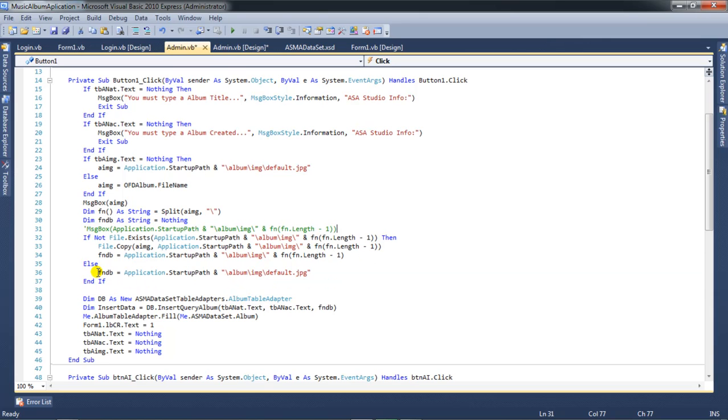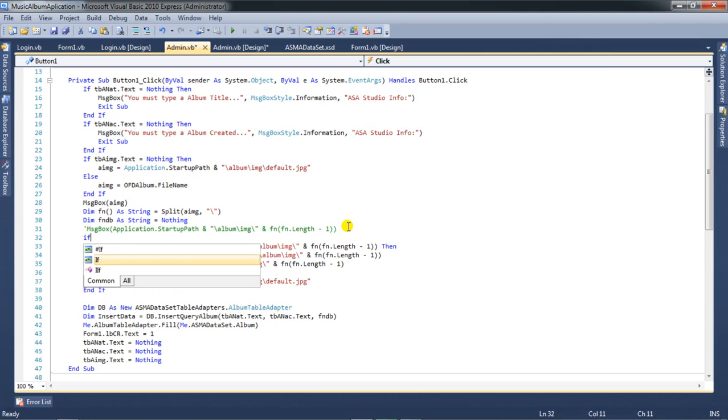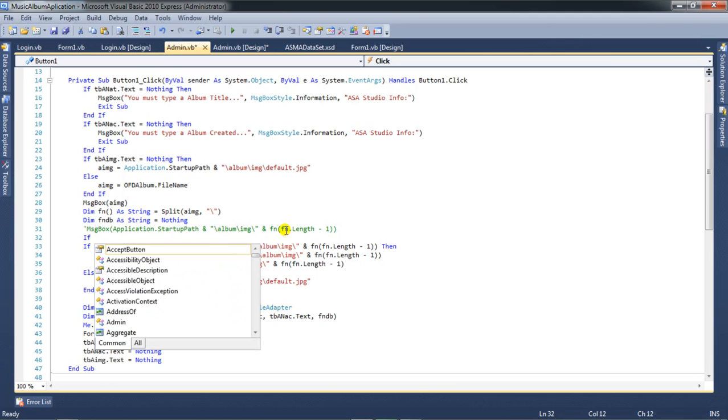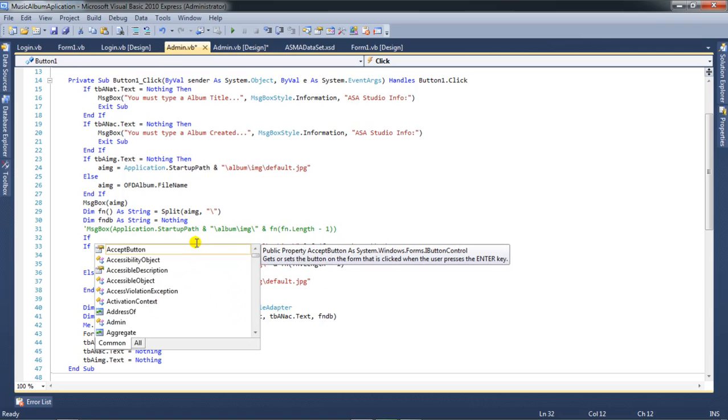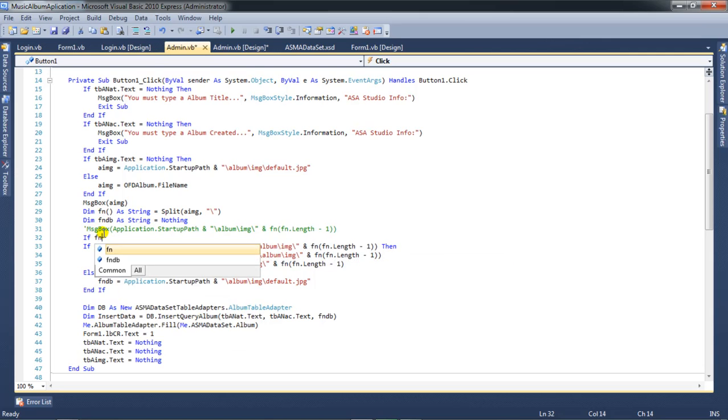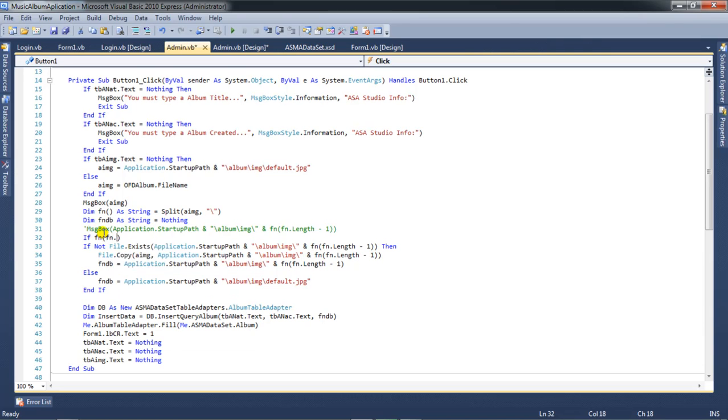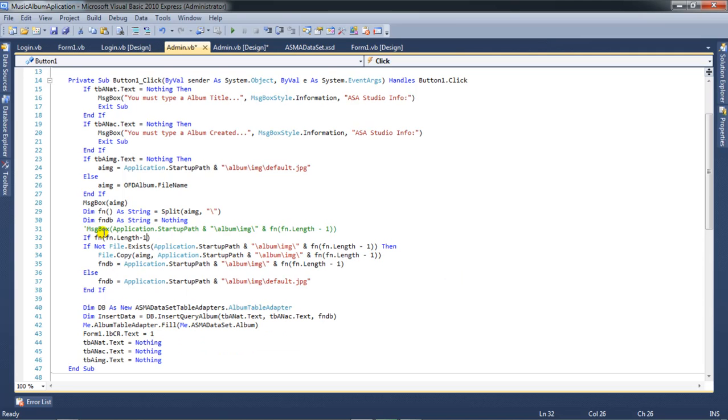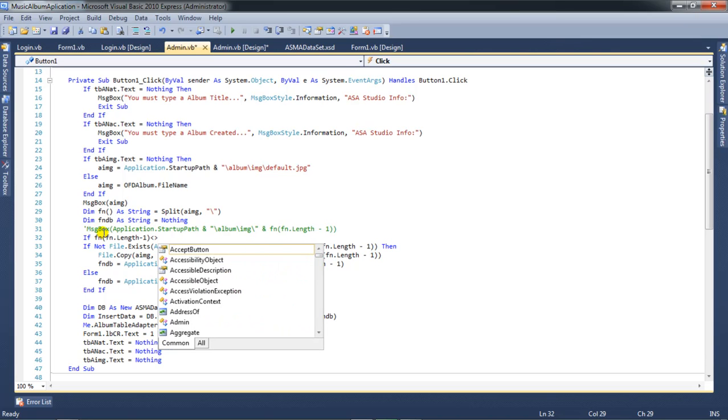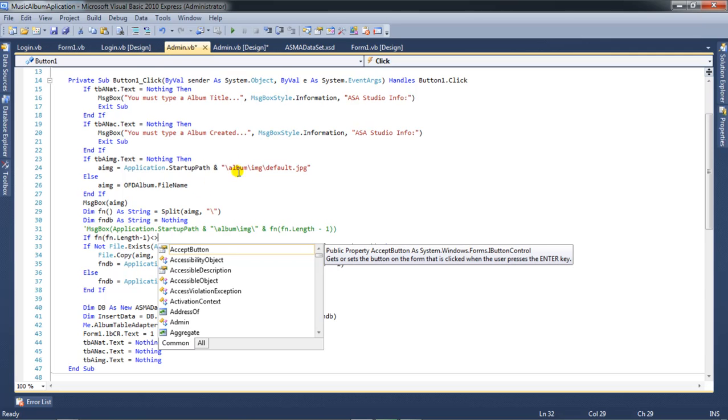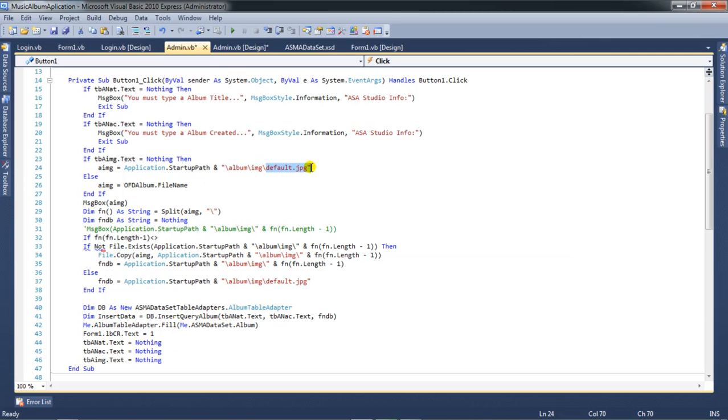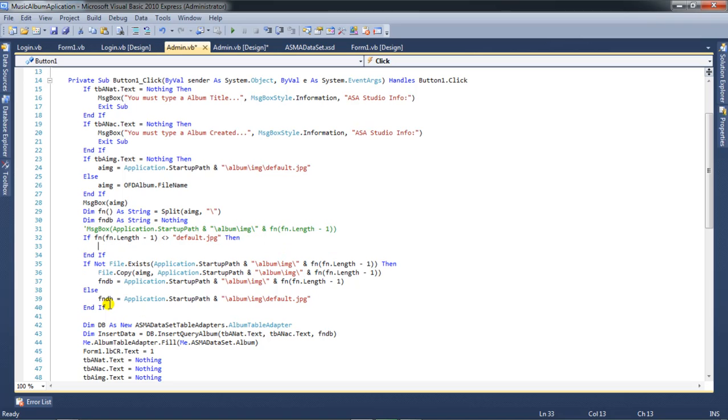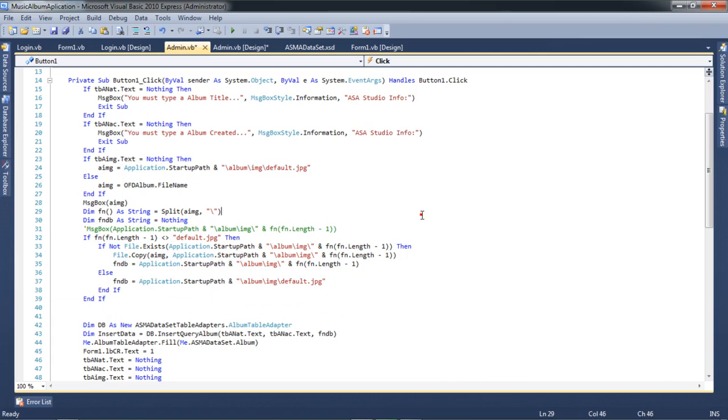I need if and I check fn, and here fn dot length. Means when not equal default, I need this copy. I need this, maybe like this.